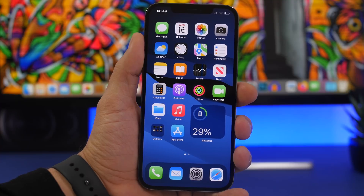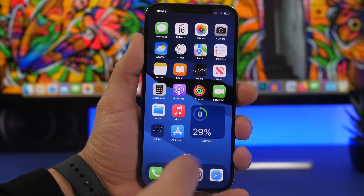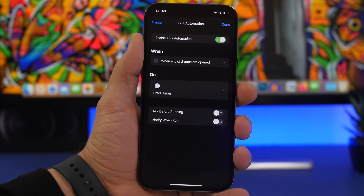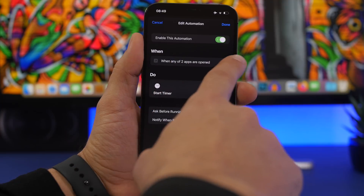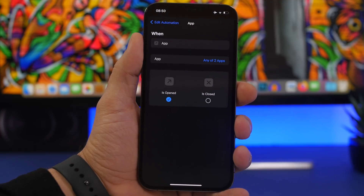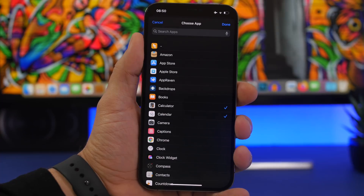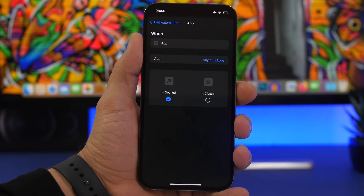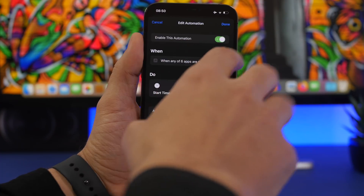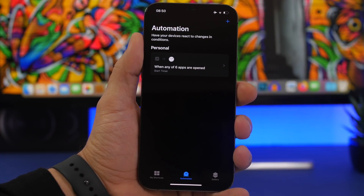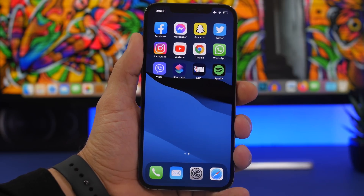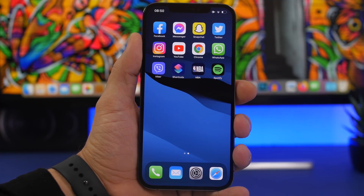But what if you want to remove the lock from any app or add other apps? Simply head on back to the Shortcuts app, go to the automation that you have created, and tap where it says any of these apps are opened. Choose the apps from there — you can add more apps, or remove any apps you want. Tap Done, click back, click Done, and you're good to go. You have now edited the list of the apps that you have locked.